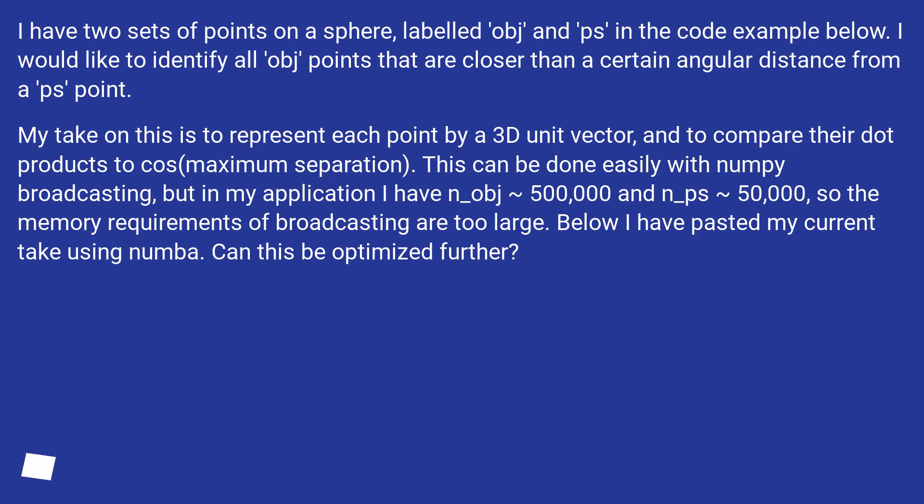My take on this is to represent each point by a 3D unit vector, and to compare their dot products to cosine maximum separation. This can be done easily with NumPy broadcasting.